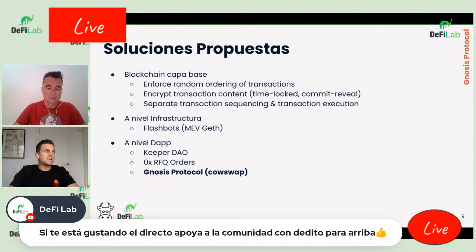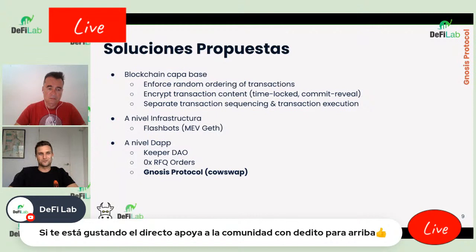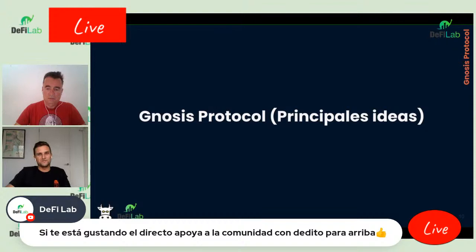A nivel de aplicación existen varias soluciones. Keeper DAO agrupa MEV entre varios fondos y lo reparte entre todos. El protocolo 0x usa Request for Quote: te da un precio y si lo firmas, la transacción solo es válida con ese precio exacto. Y luego está el enfoque de Gnosis con CowSwap.